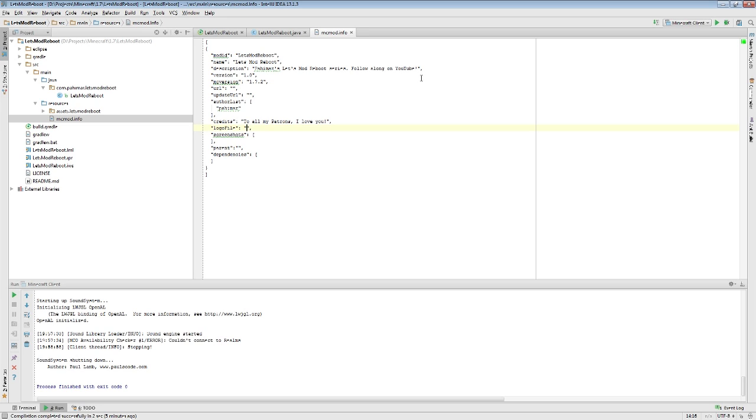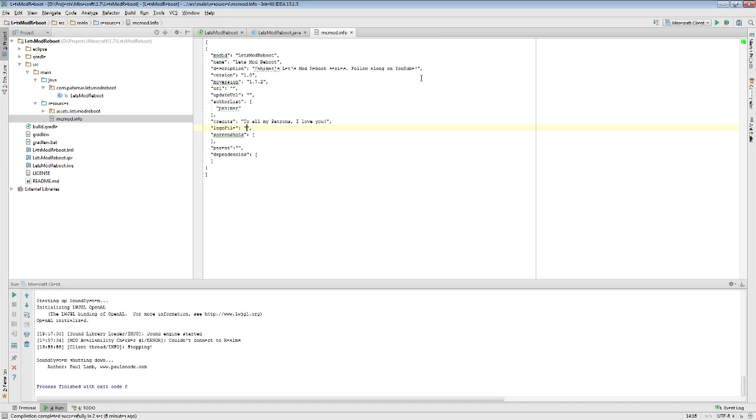Credits to all my patrons. I love you. The logo file, this is a line that would actually allow us to specify where we could find that picture to show up. A logo for an mcmodinfo file is a 256 by 256 maximum PNG file image to load into that space. You can play in that range, but no larger than 256 by 256. We don't have a logo file right now, so we will just leave that blank.